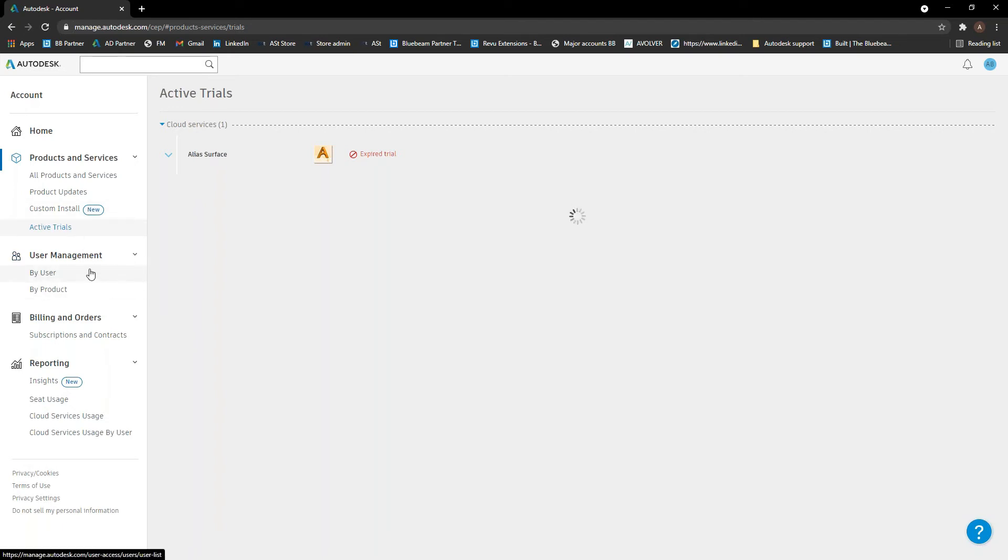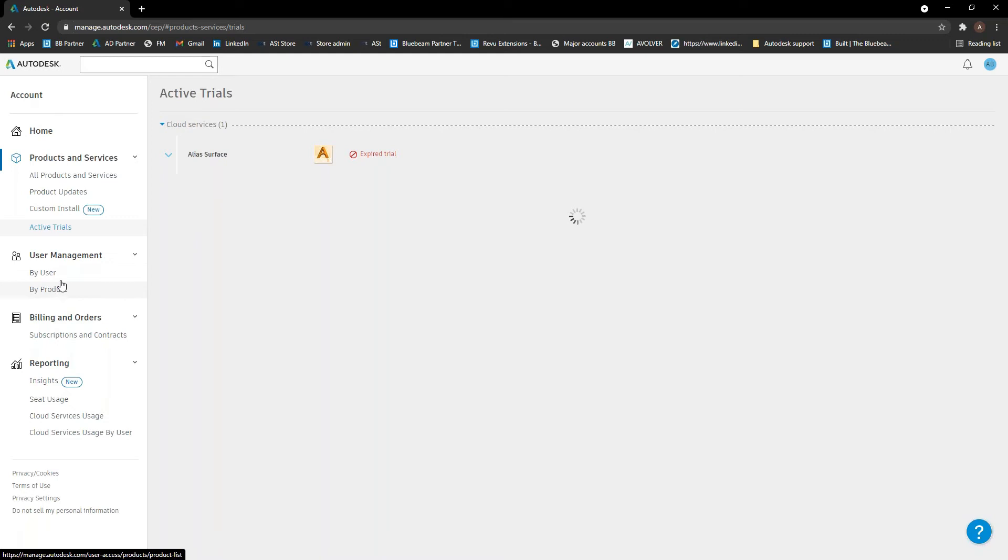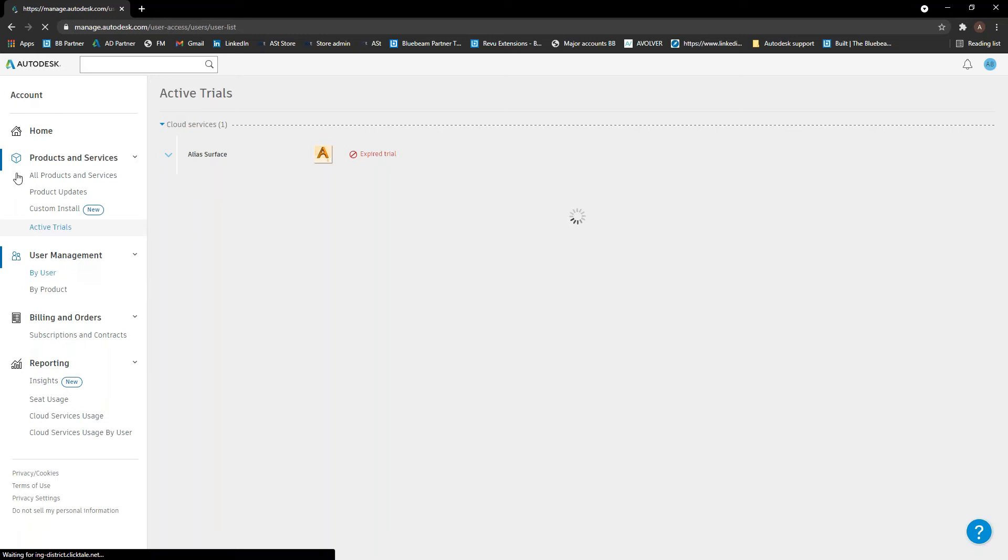Next part we'll go through is just user management. So this is where obviously important stuff happens now with single user subscriptions. So there's two sections to it by user and by product. So in by user, this is where you can do all of this in either one, but it's where we add users mostly. You'll be able to see a list of all of your users in here. And once it loads.